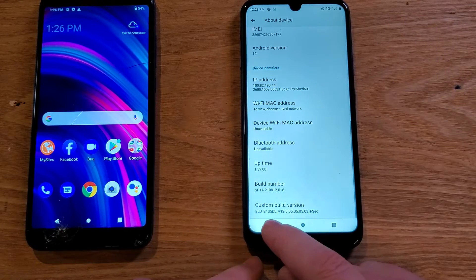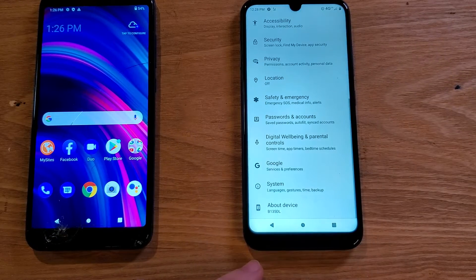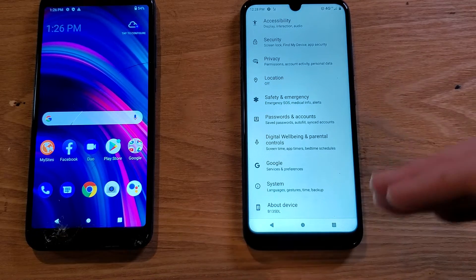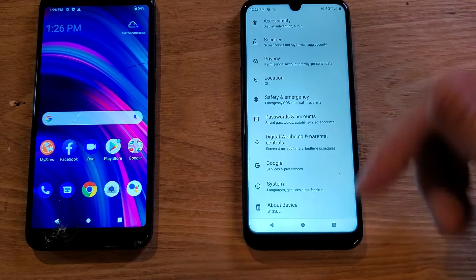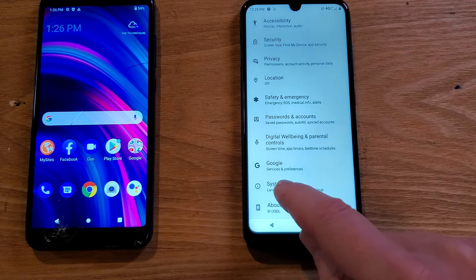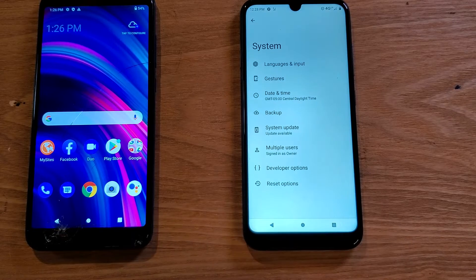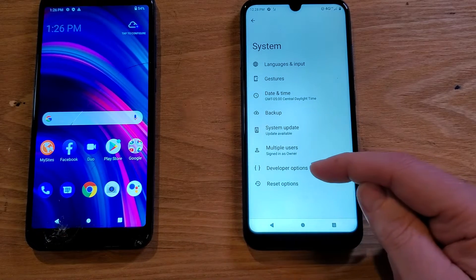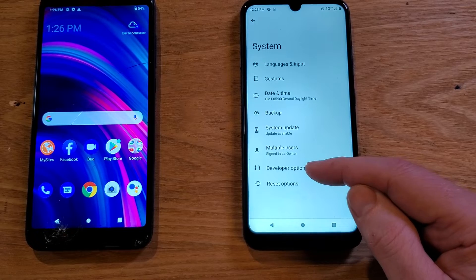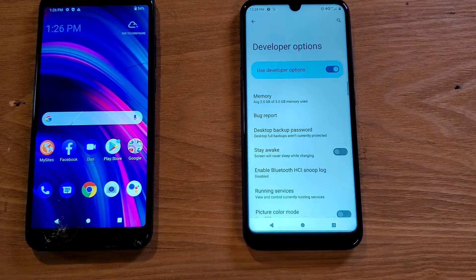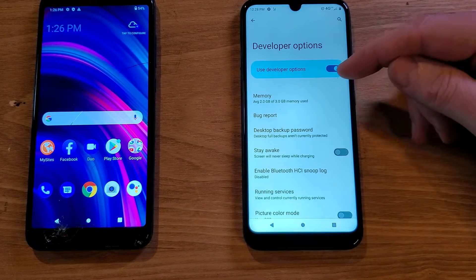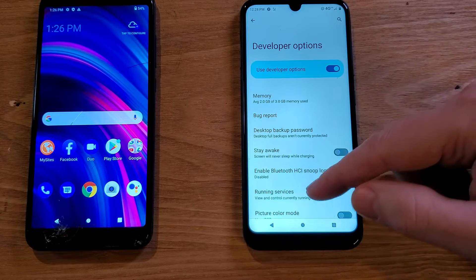Once you get that message that says 'You are a developer,' go back one — now we're back in Settings. Scroll all the way down again to the bottom, touch System, and inside System you'll see that Developer Options is now on. Touch Developer Options and make sure it's toggled on.